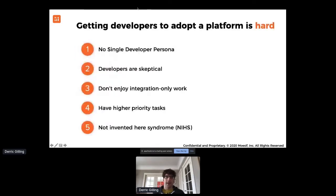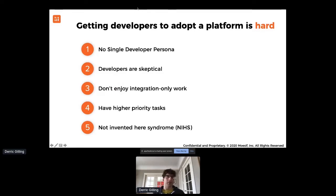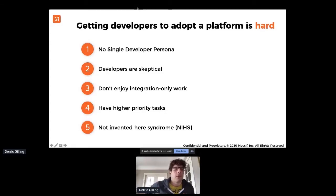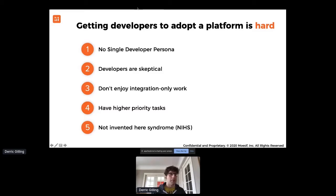Jumping into it — why is it so hard to get developers to adopt a platform? Usually there's no single developer persona, but they're also skeptical. They're not ready to go look into your marketing materials, your sales materials, and that type of stuff. They really don't like integration work. And there are other tasks on their plate, or political situations where their manager says you should build this in-house rather than adopting a third-party API.